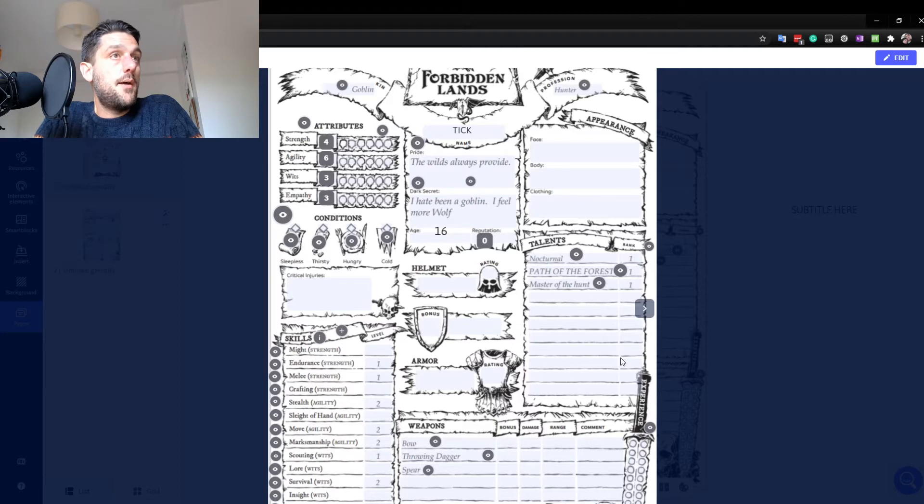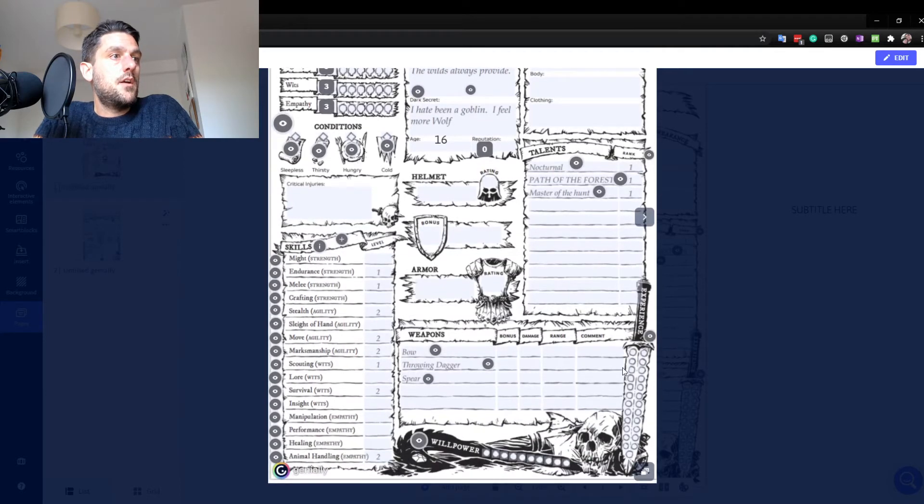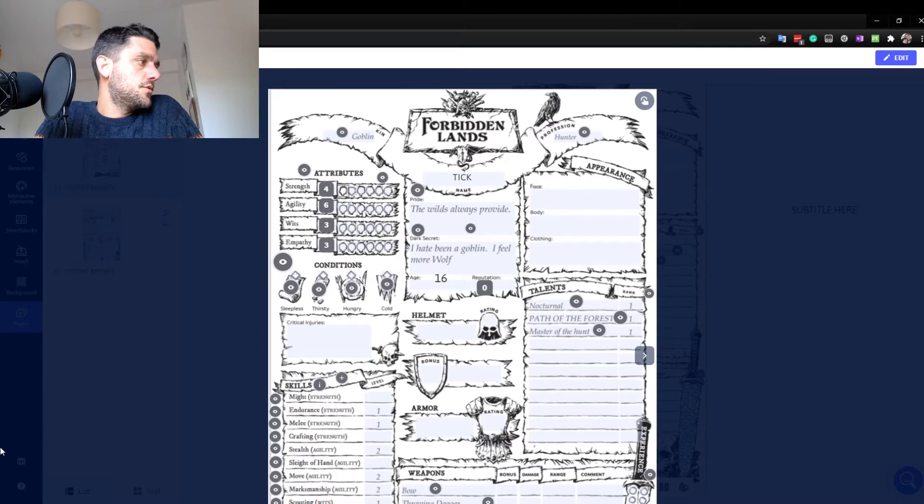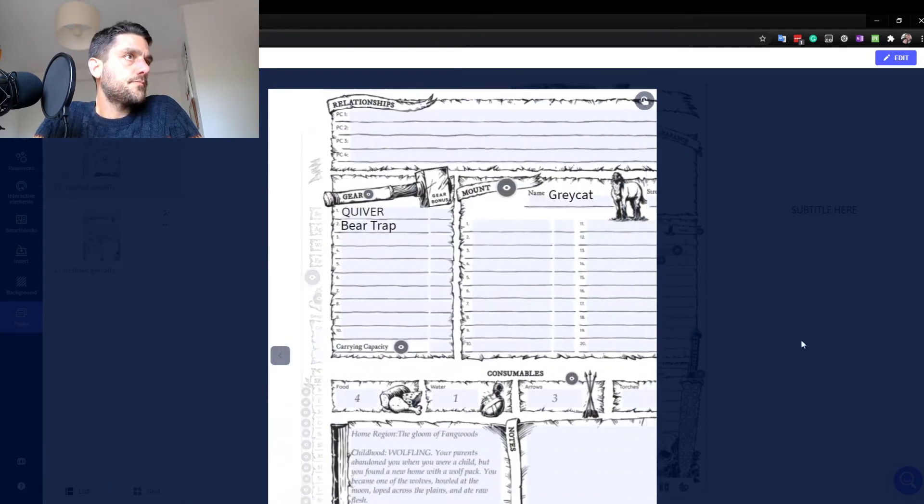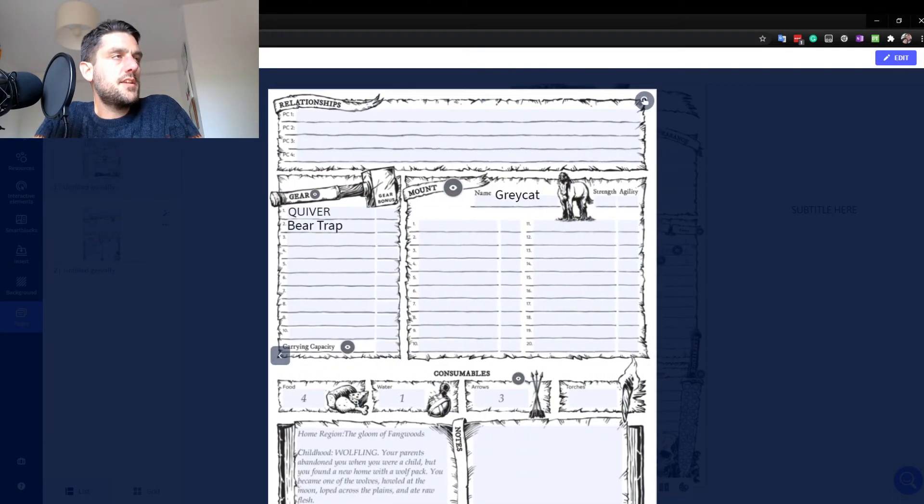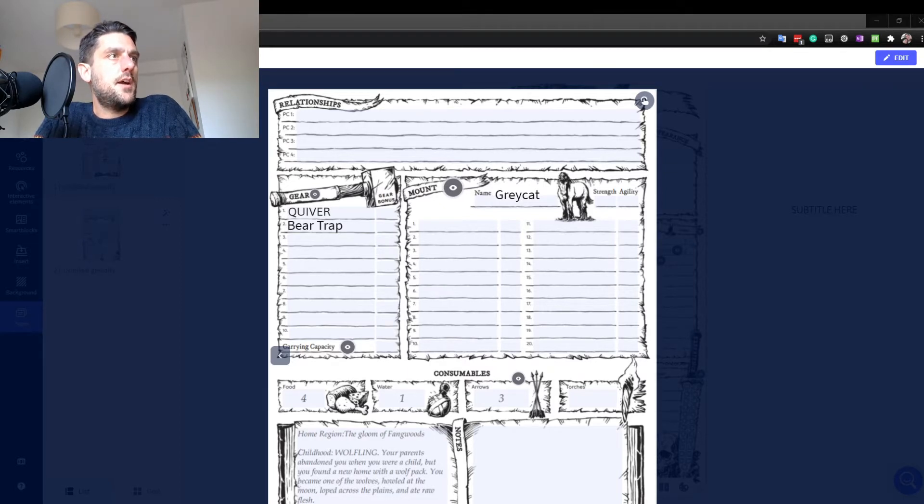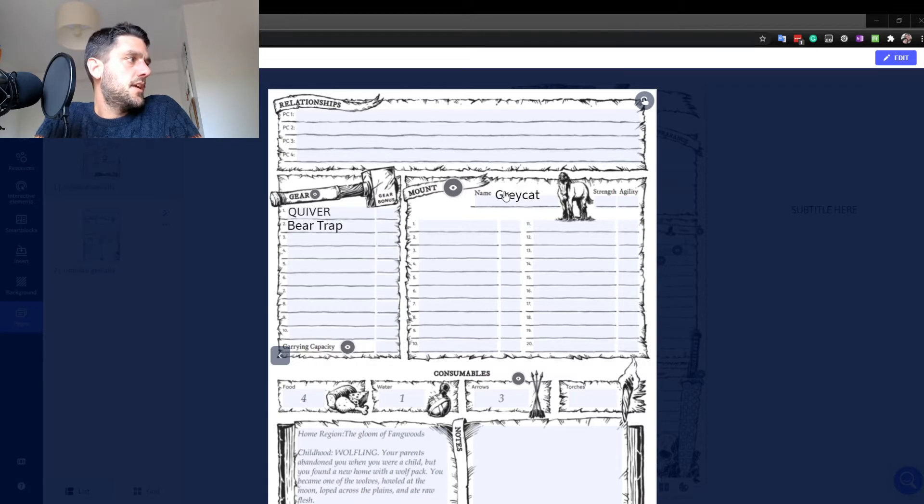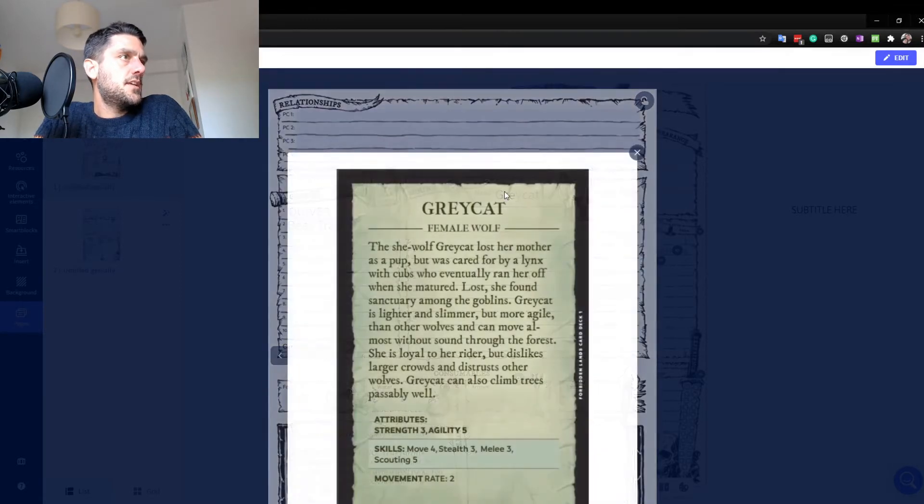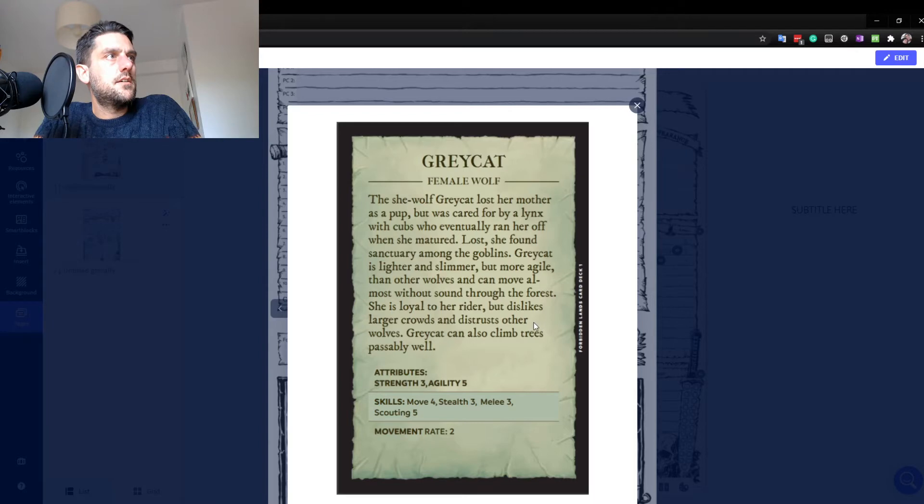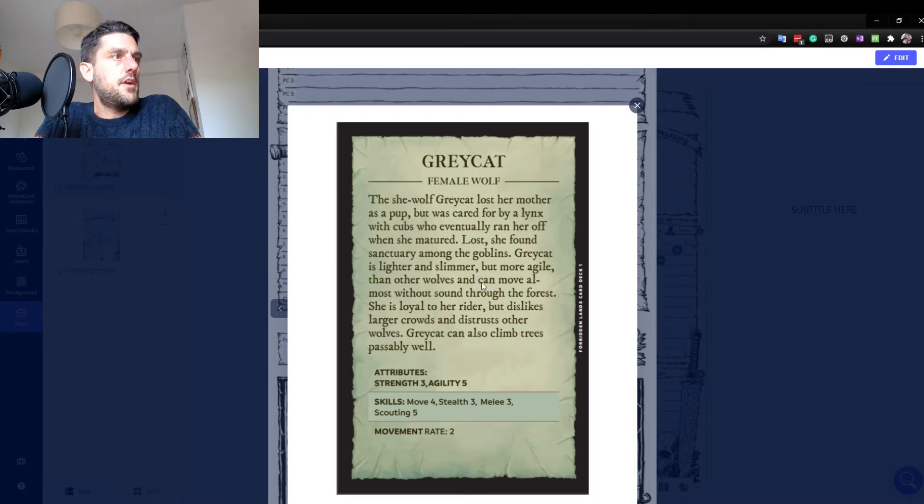You can embed pictures in here. So, for example, I think the best example is if I take you to page two. So the next page of my character sheet, he's got a mount as my goblin character called Grey Cat. And what I've done is I've taken a scan of the card for Grey Cat there. So you can add images,